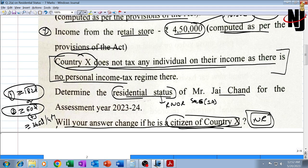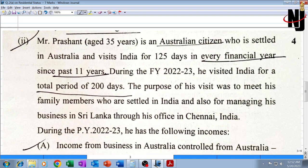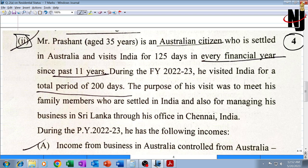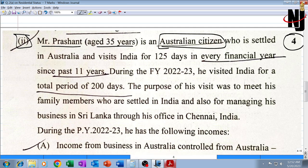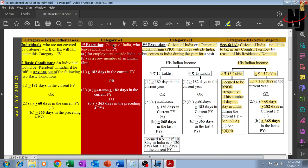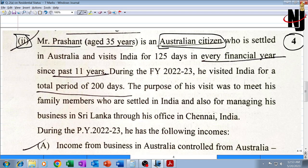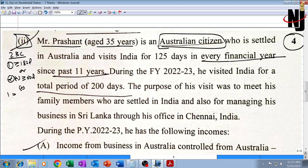Coming to part two, which is for four marks: Mr. Prashant, age 35 years, is an Australian citizen — underline 'Australian citizen.' As just discussed, if he is not a citizen of India, he will not fall under any of the three exceptional categories unless he is a person of Indian origin. The two basic conditions applicable will be: 182 days or more in the current previous year, or 60 days or more in the current previous year plus 365 days or more in the immediately preceding four previous years.